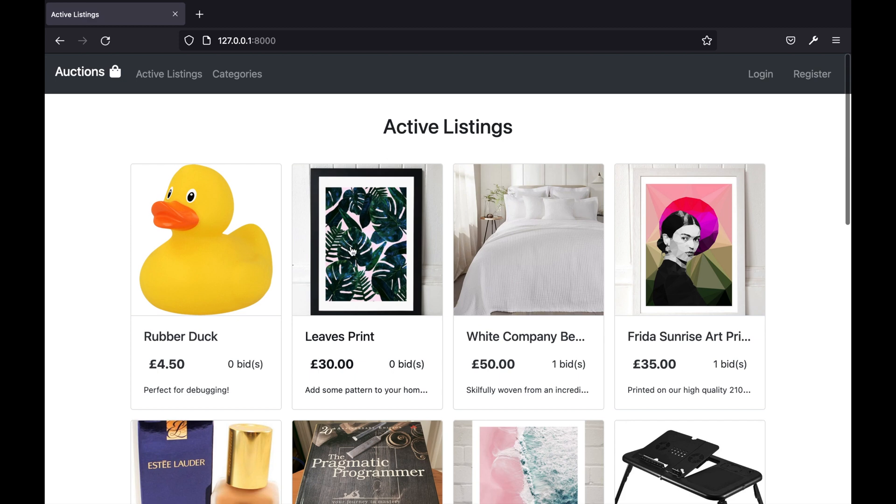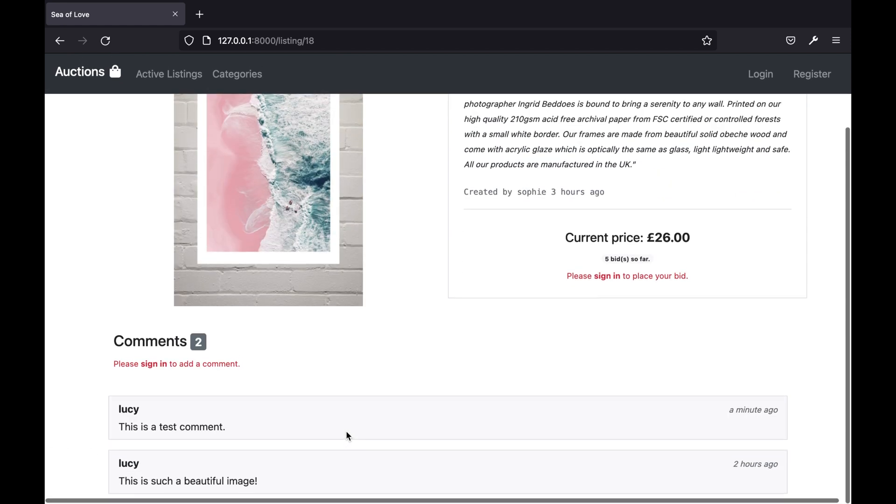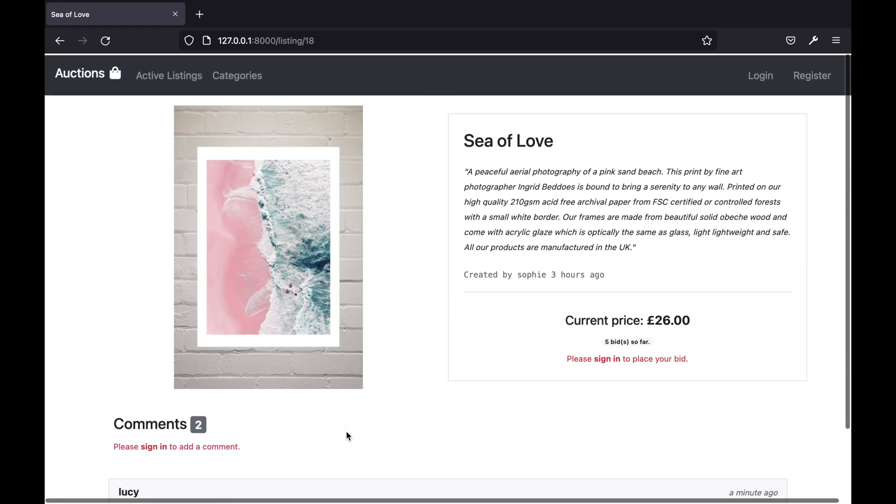If a user who is not logged in views any listing page they are not able to place a bid or add a comment but they are still able to see all the information.